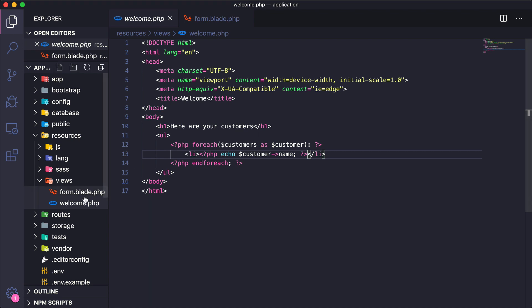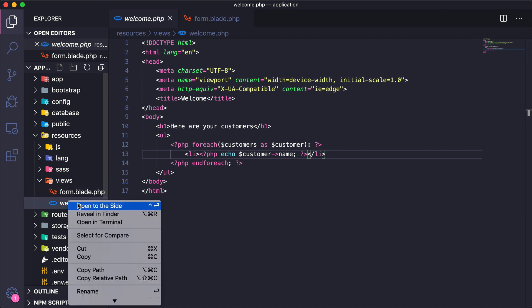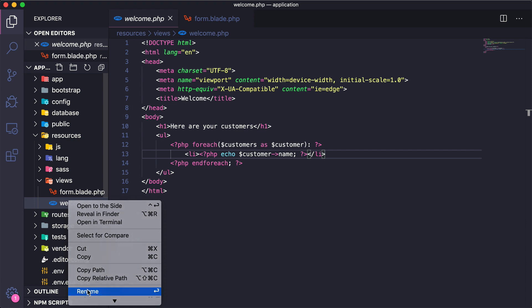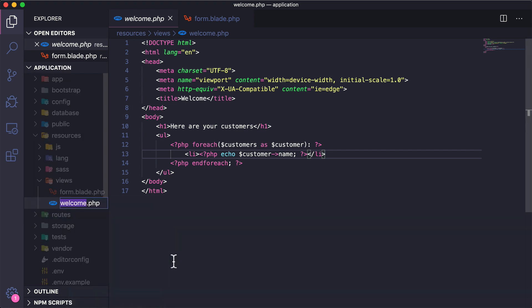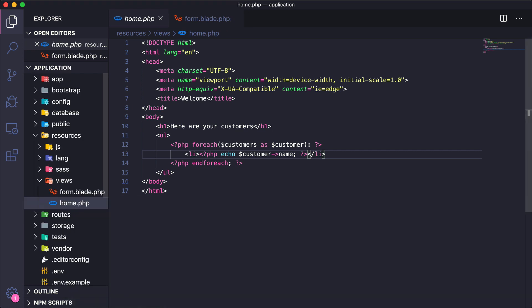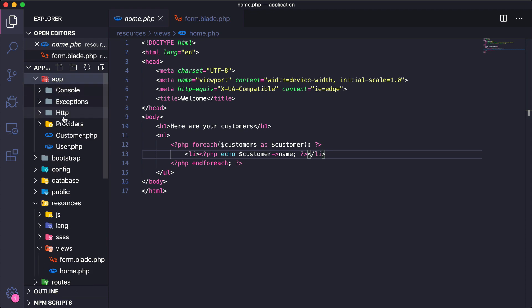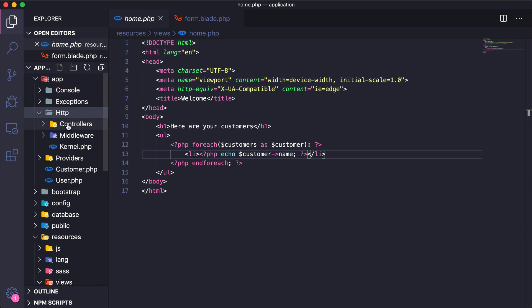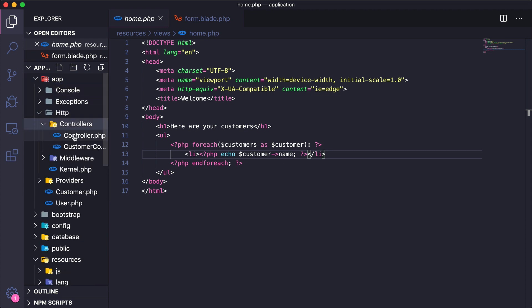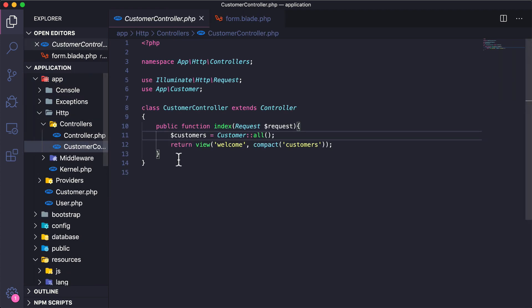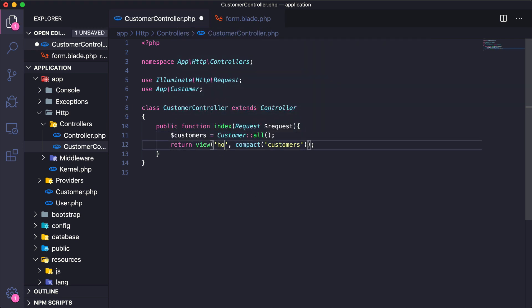But for now I think I'm just going to rename this view to be a little bit more fitting and just call this home. So I'm going to name this home.php and then back in our app HTTP controllers and our customer controller, up here with the return view I actually need to change this to be home.